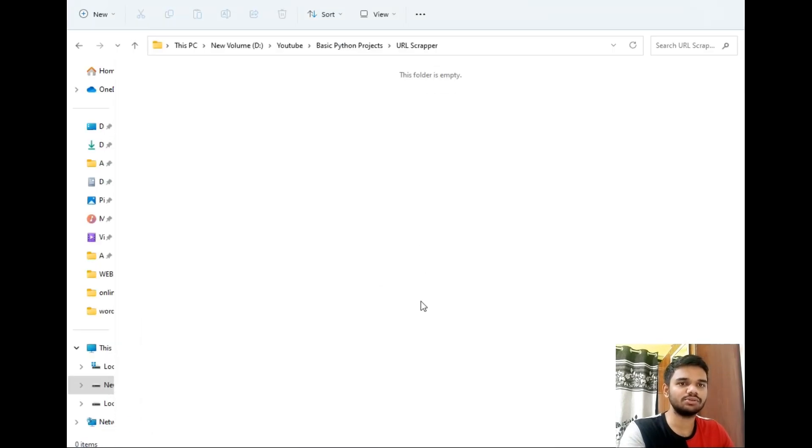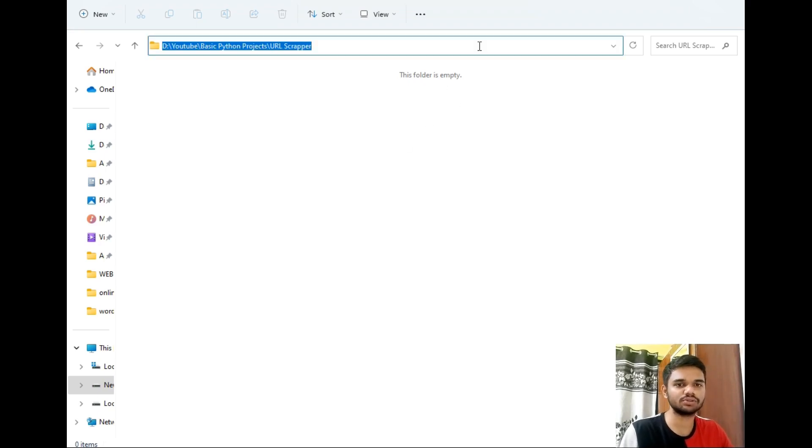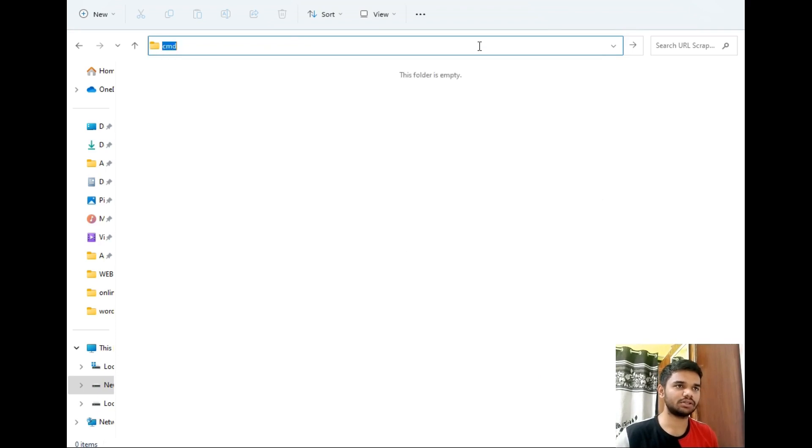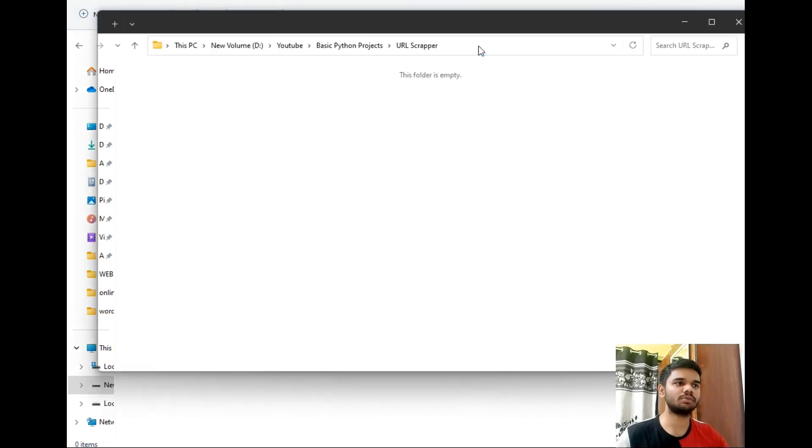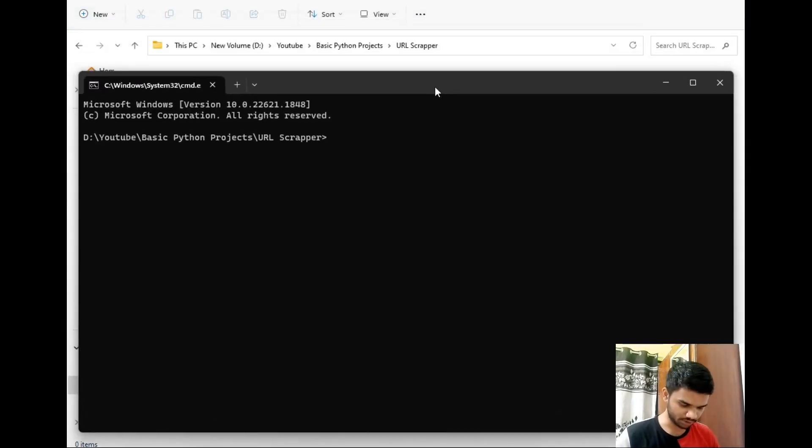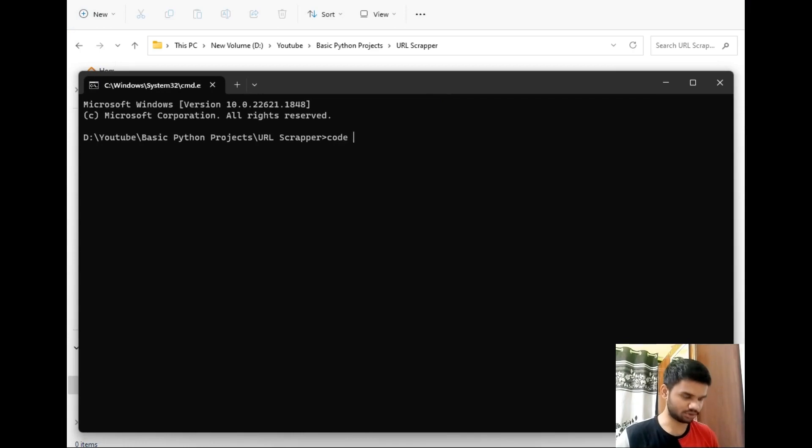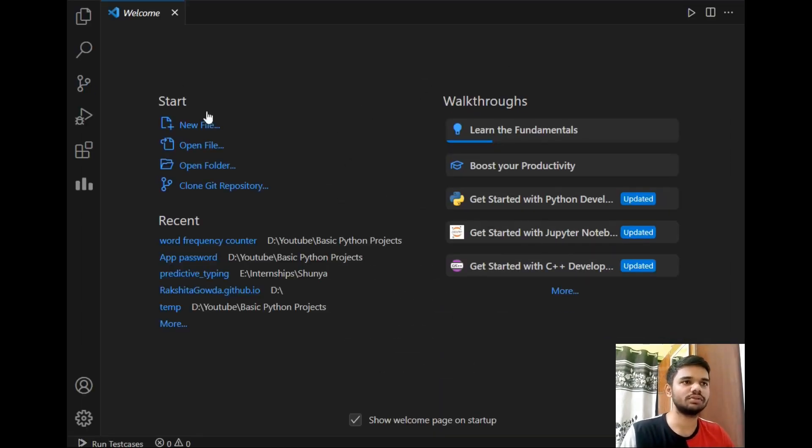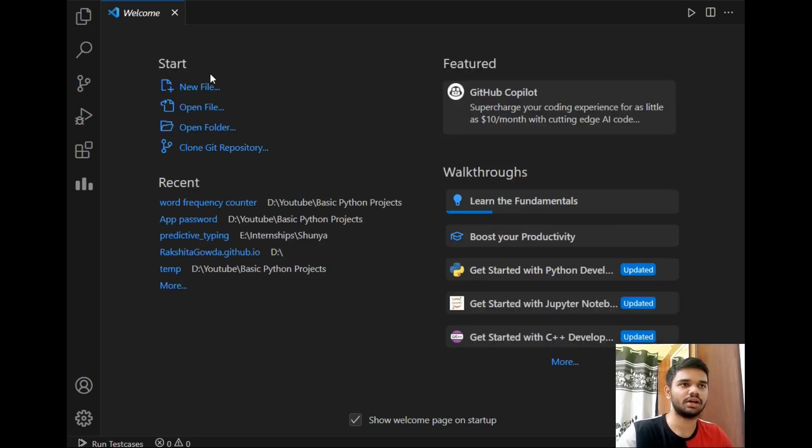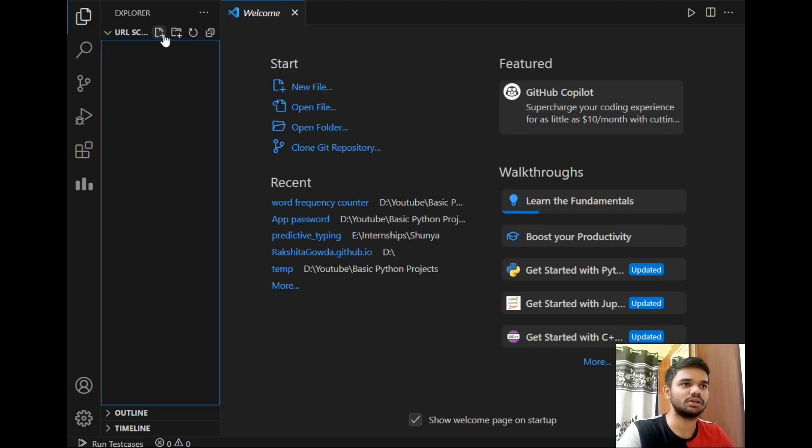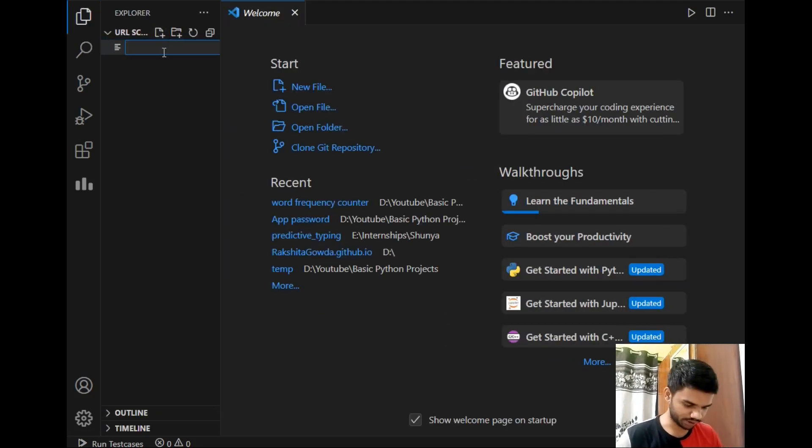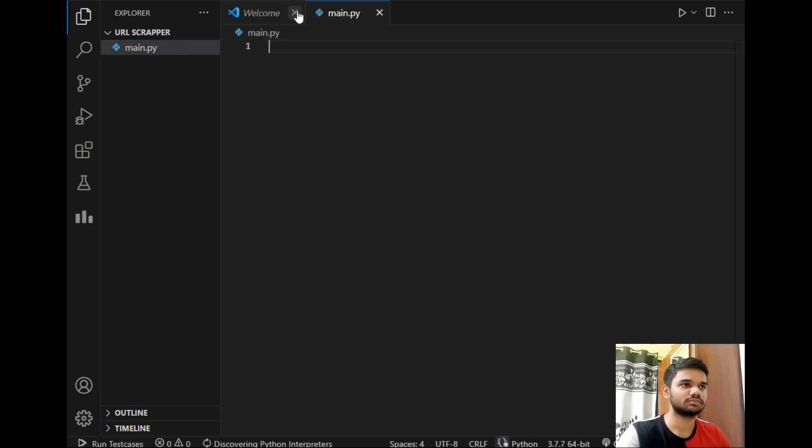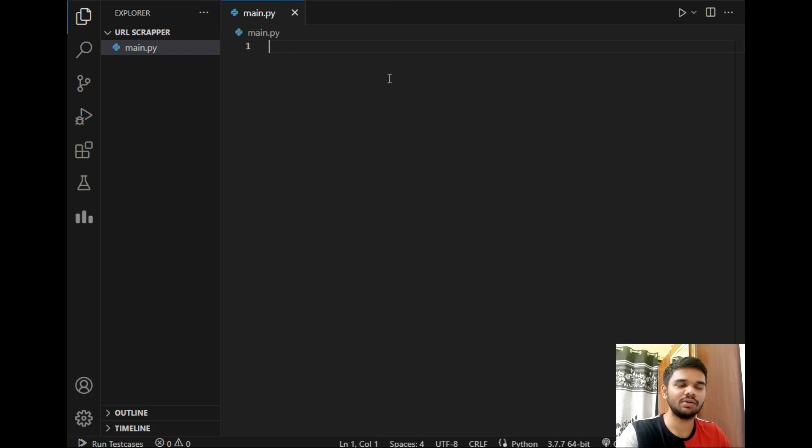So as you can see this is our destination folder which is empty. Now let's open VS Code in this folder. So I will just type cmd to open command prompt in this folder and just type code space dot. So this is our VS Code, it has opened in the folder. Let's create a new file which is main.py. And now let's start implementation of our project.